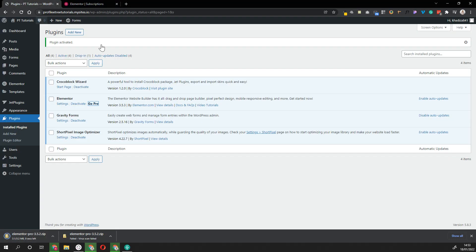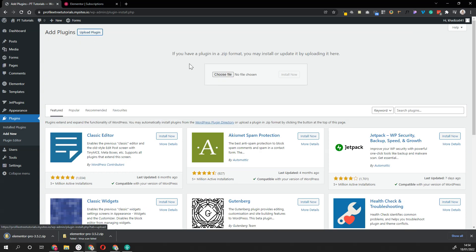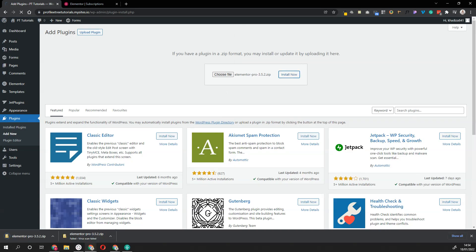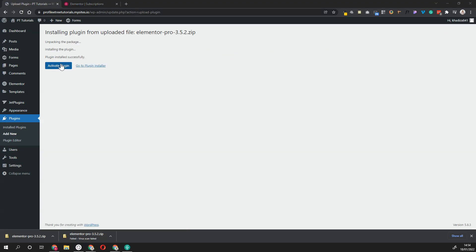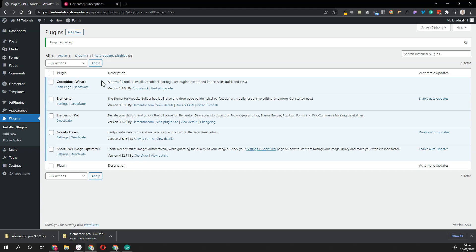Then go back into Plugins, click Add New, click Upload Plugin, choose the file, and select the Elementor file that you just downloaded. Click Install Now, and then click Activate Plugin. You should see your plugin activated.